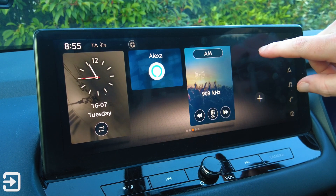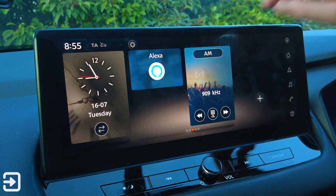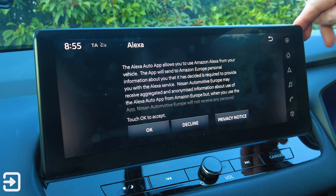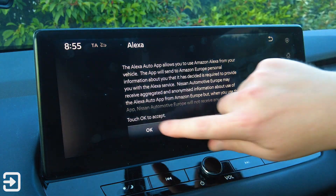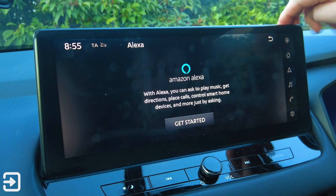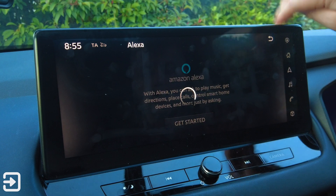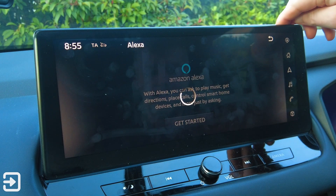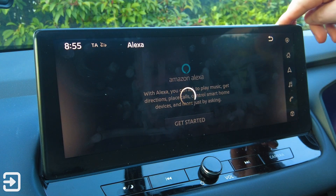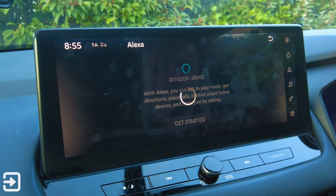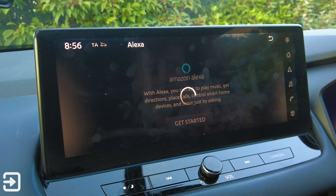We've got Alexa — let's see what this does. Let's get started. I imagine it requires the internet. I don't think this car has a SIM card in it, so probably no.